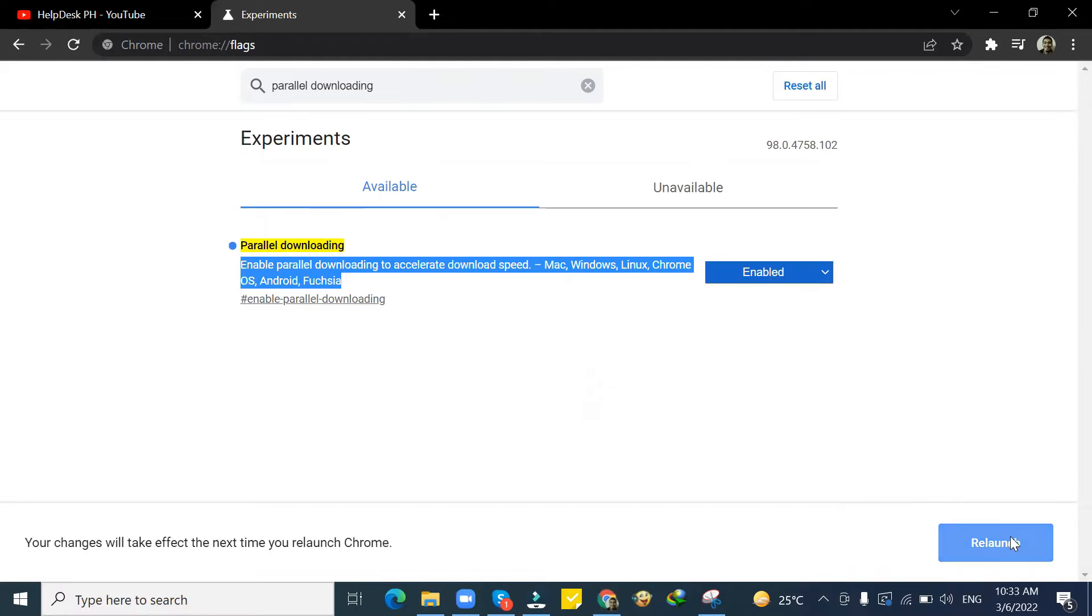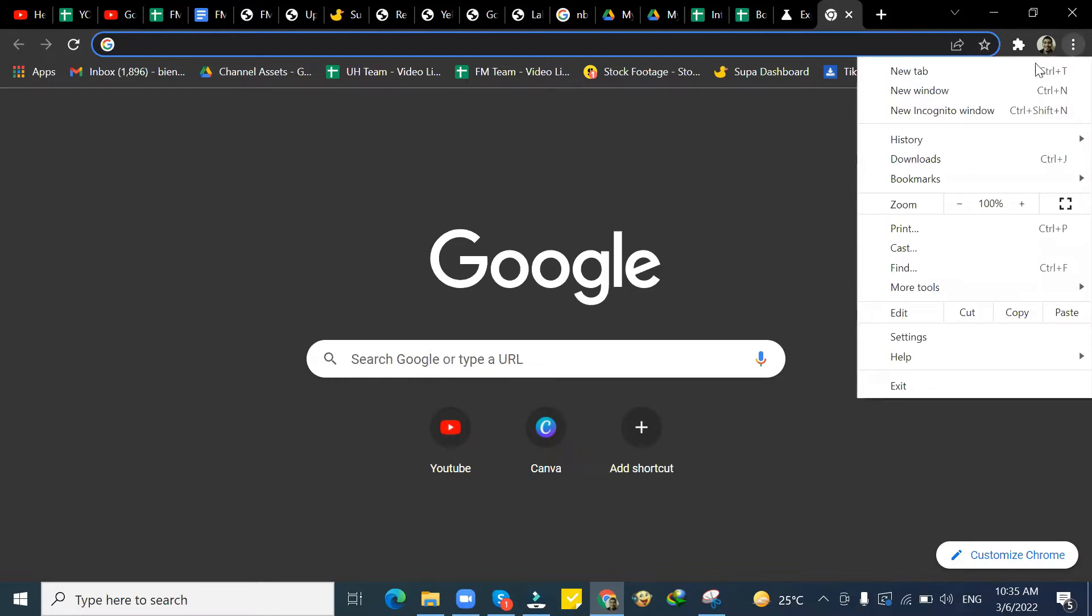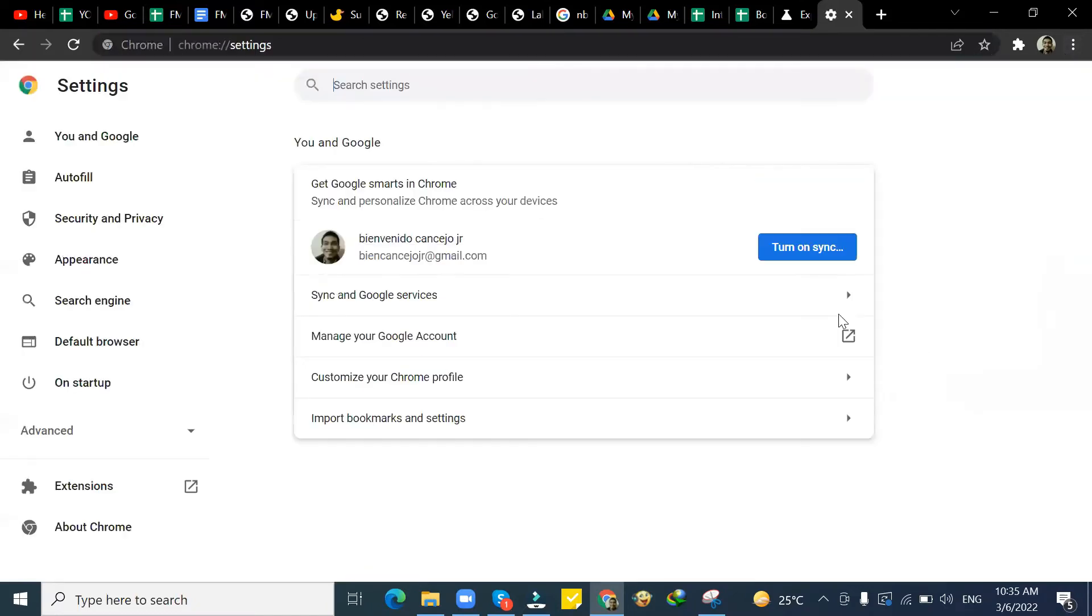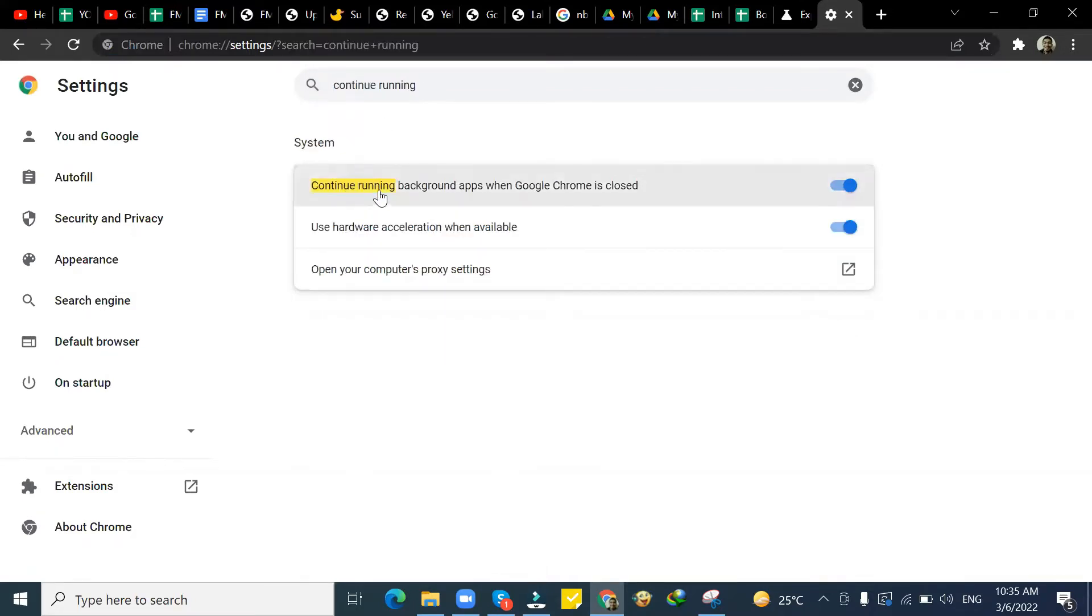Now, if this does not work, you can do this next step. Click on the three dots on the upper right side of the screen, then click Settings. On the search bar, type Continue Running Background Apps when Google Chrome is closed, then just disable it.